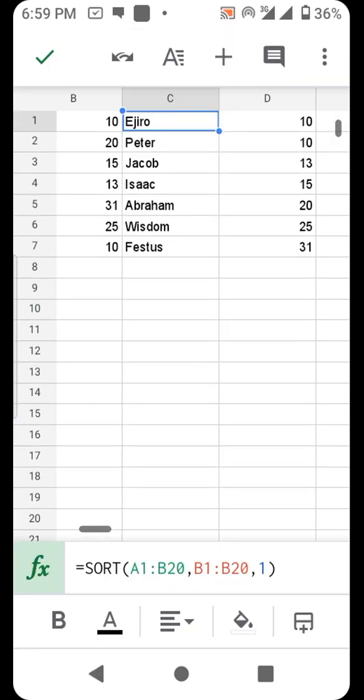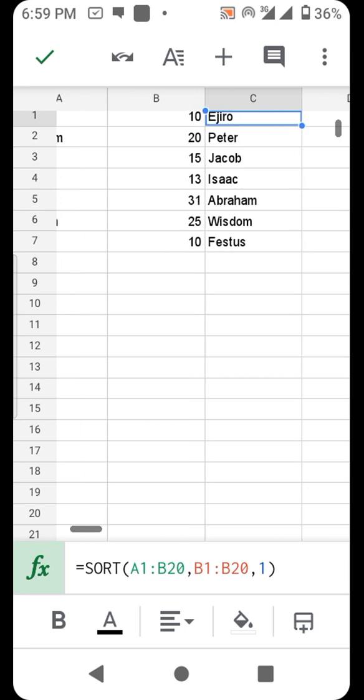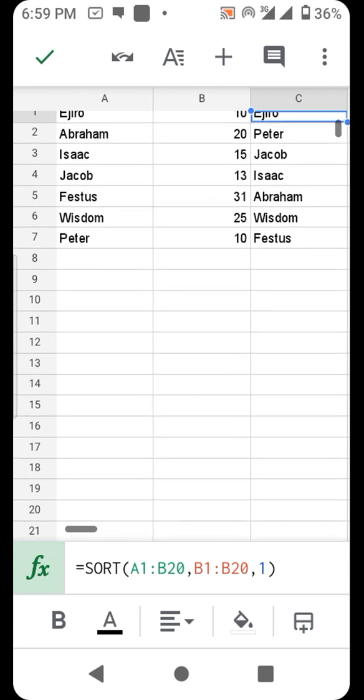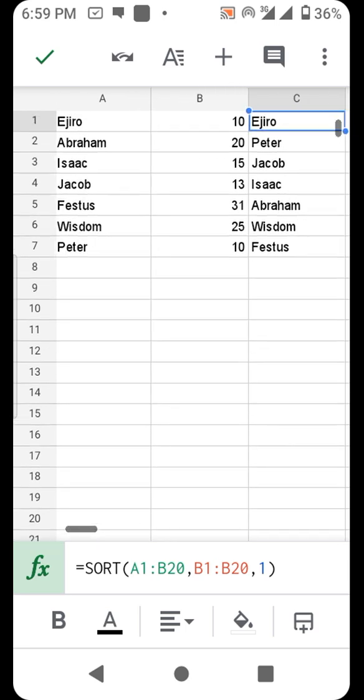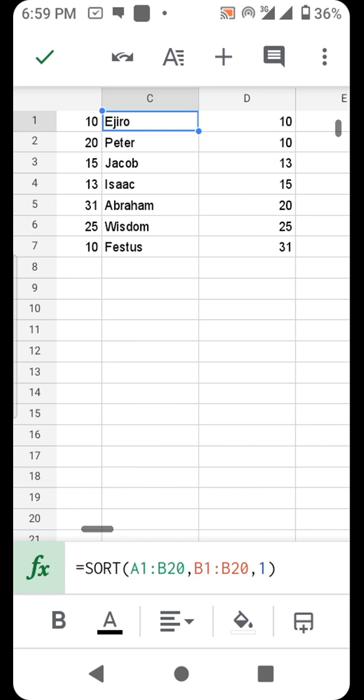That is it, ascending. So Ejiro is number one, Peter is number two, Jacob number three, just like that.